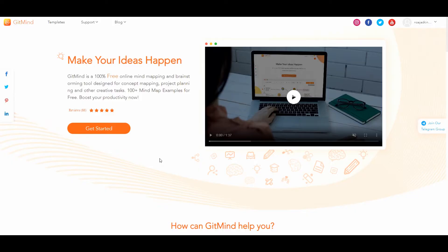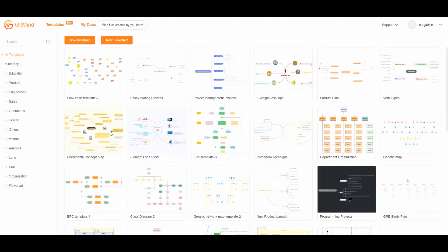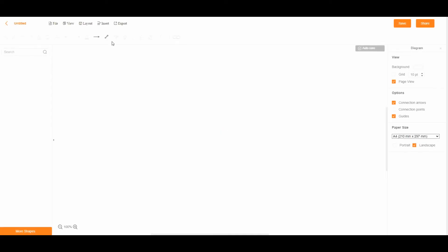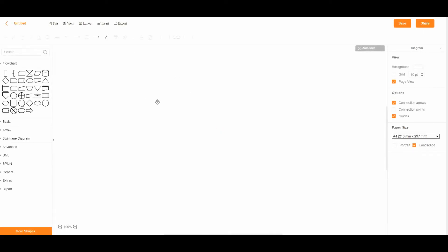First up, you will need to launch the tool by clicking the Get Started button. Next up, click the New Flowchart button to reach the editing panel.